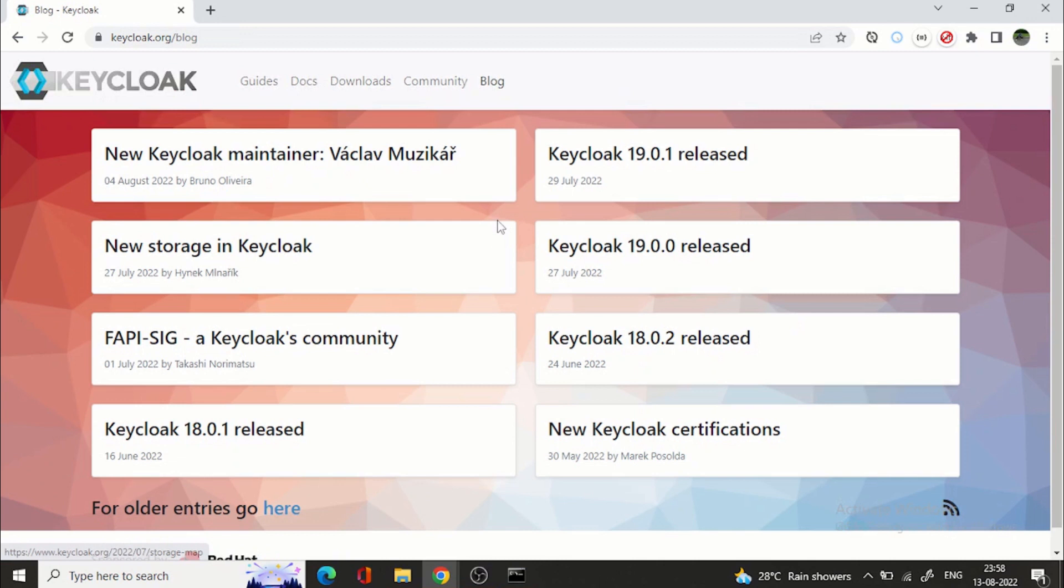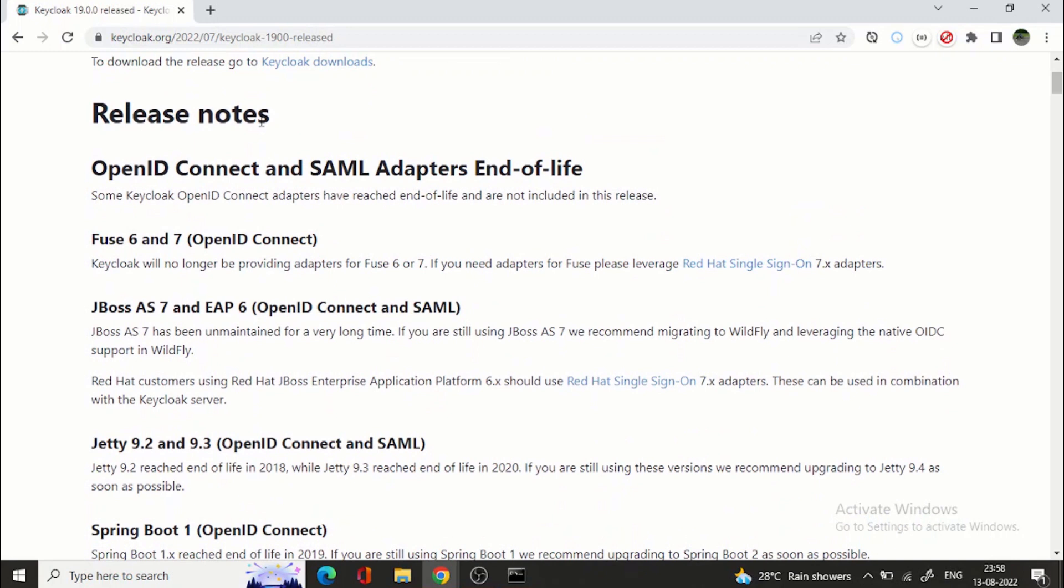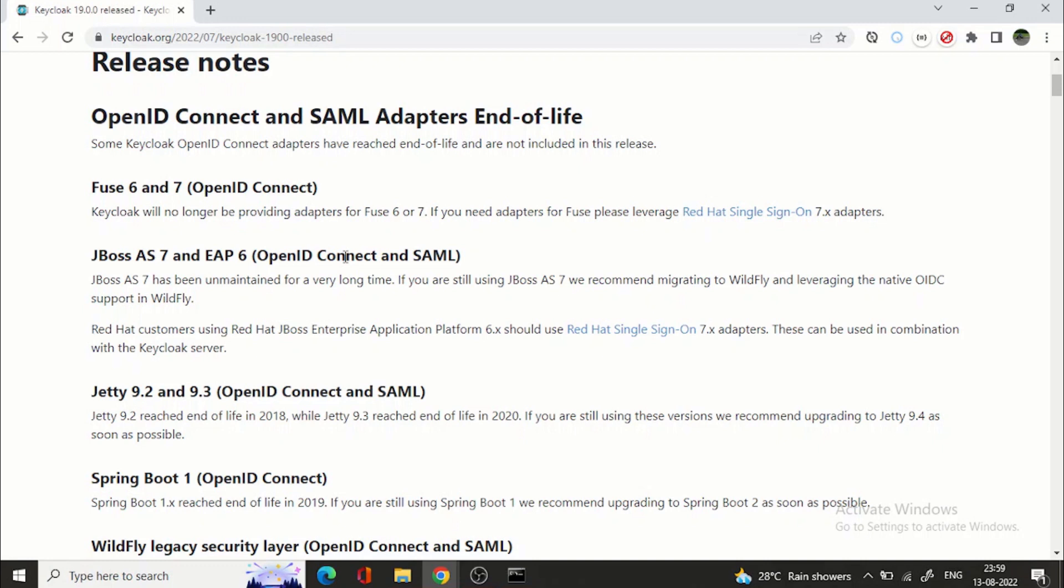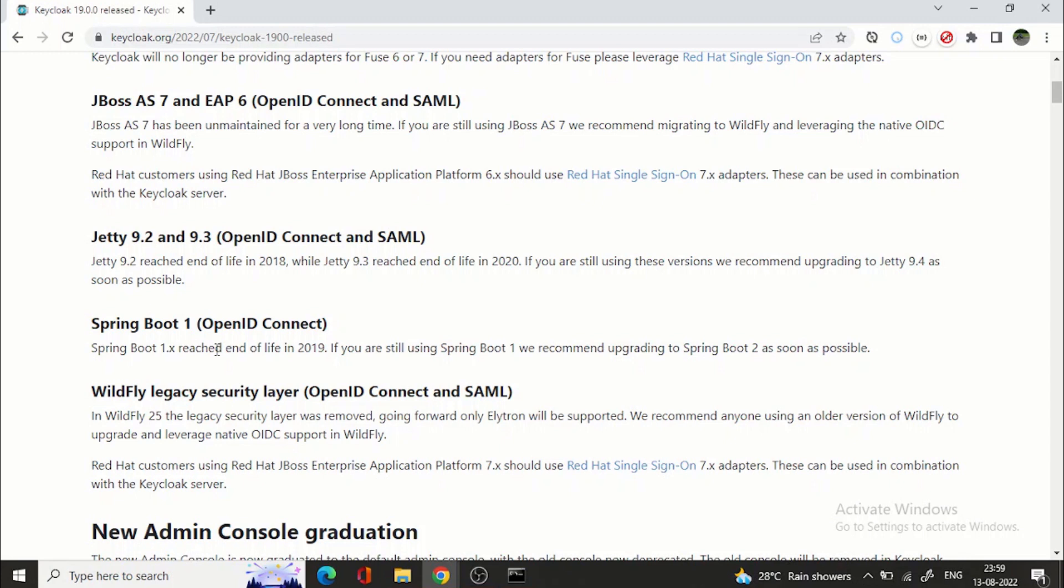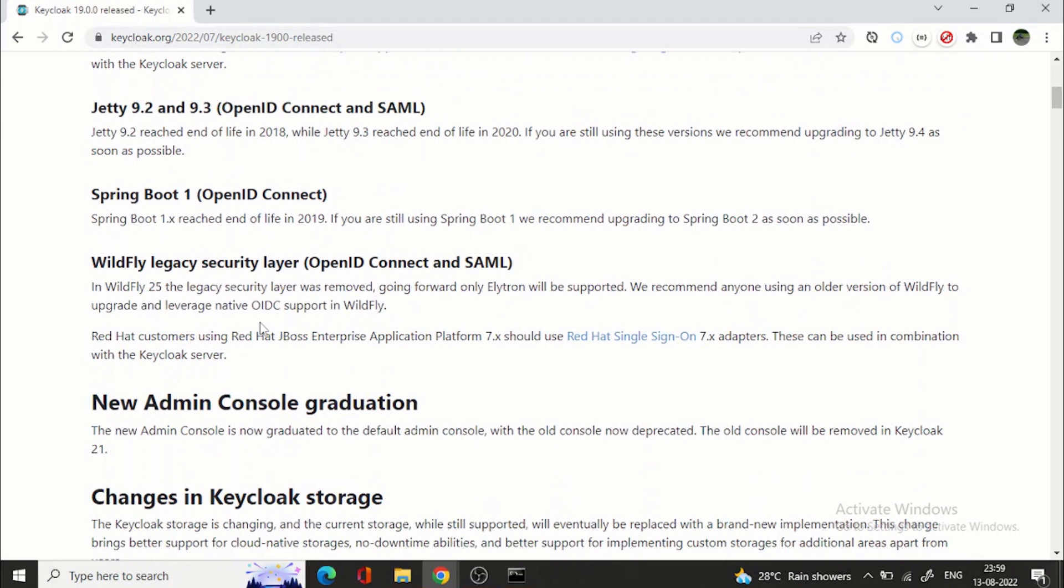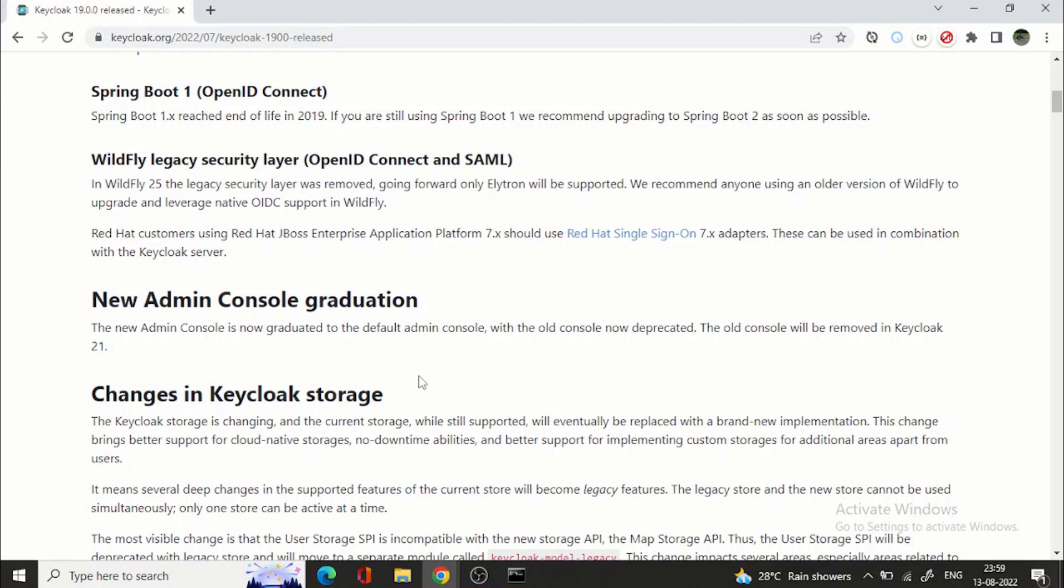So if you want to see the full features you can go to keycloak.org blog and here you can see keycloak 19 released. So now you can see release notes OpenID Connect and SAML adapters end of life. Fuse 6 and 7 will no longer be providing adapters for them again for JBoss AS7 and EAP6. So this is not maintained for a long time. So that's why they are recommending migrating to Wildfly and leveraging the native OIDC support in Wildfly. Spring Boot 1 has reached end of life in 2019. So if you are still using Spring Boot 1 the recommended option is to migrate to Spring Boot 2. New admin console graduation I already mentioned that with keycloak 19 the new admin console will be the default admin console and the old console is now deprecated and from version 21 onwards they will remove the old console altogether.